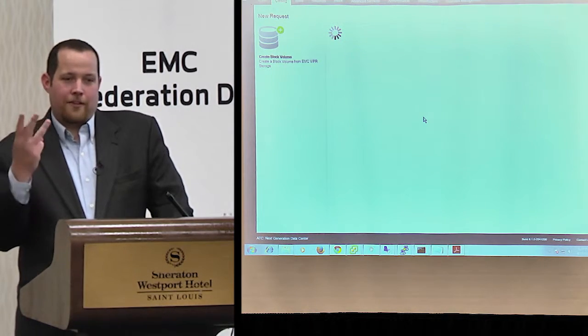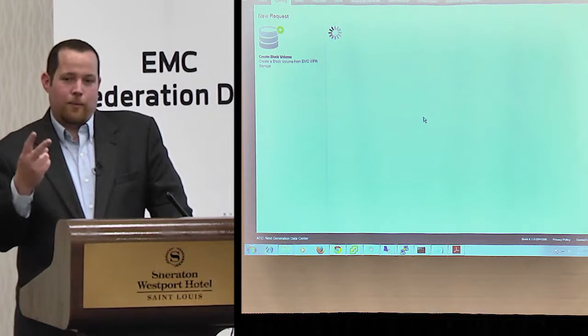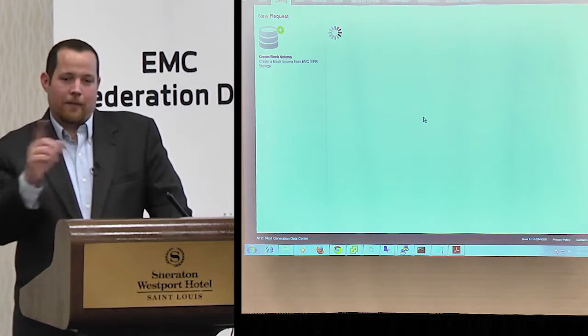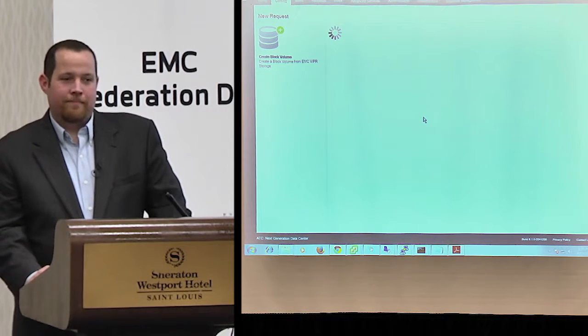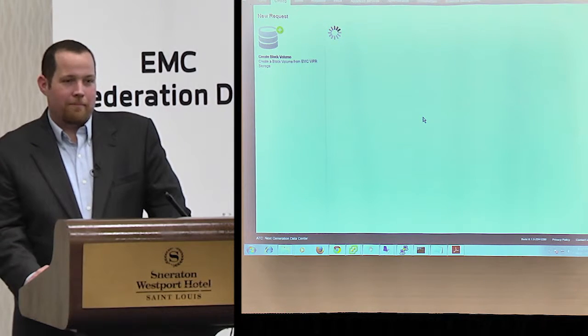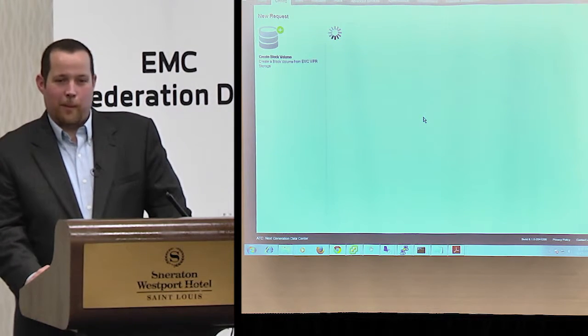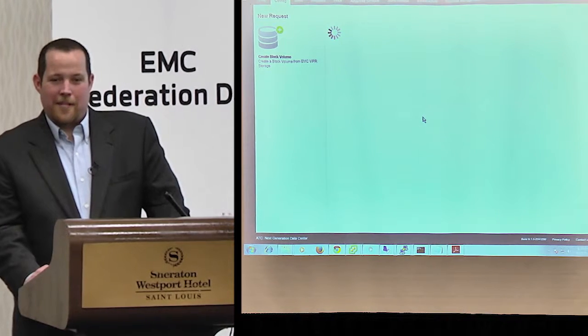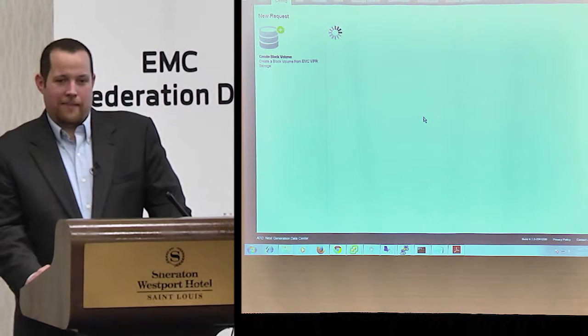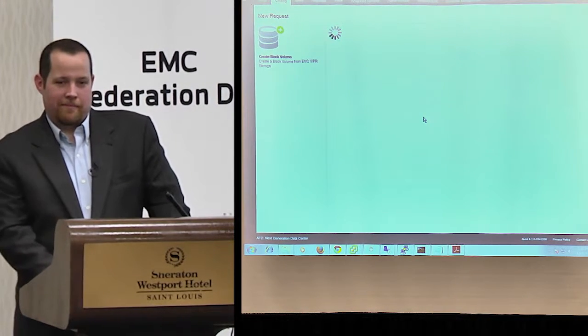That's three consoles gone, two administrators, and a ton of meetings. So what are we up to now — six or seven consoles eliminated?